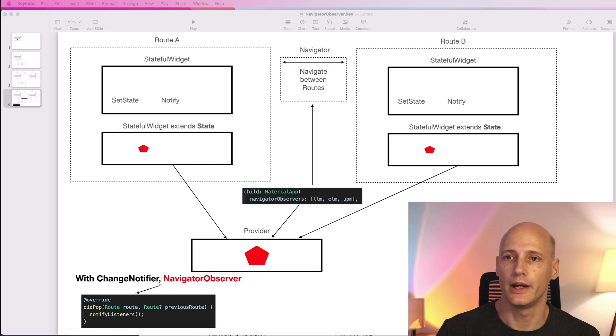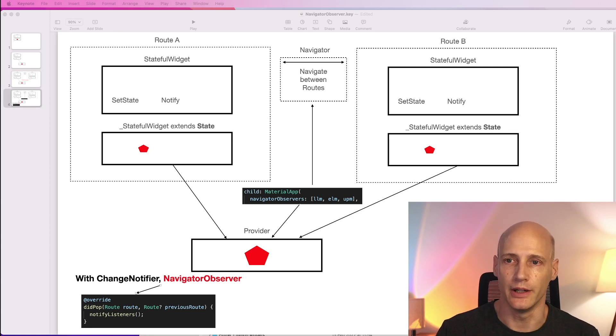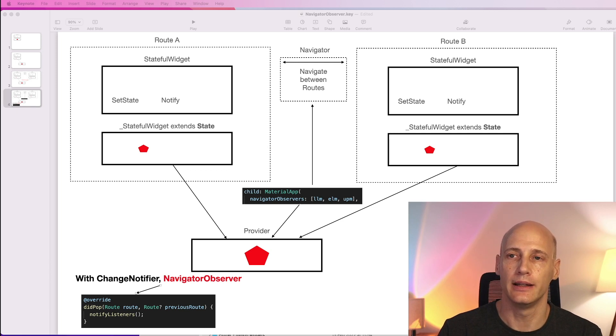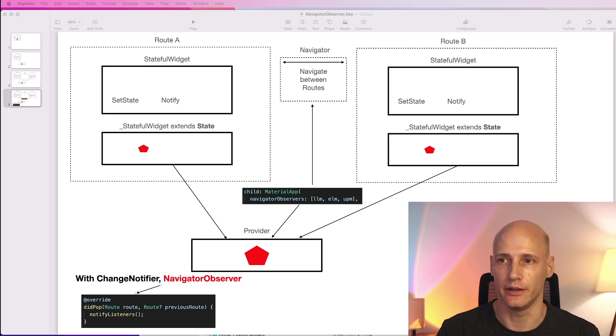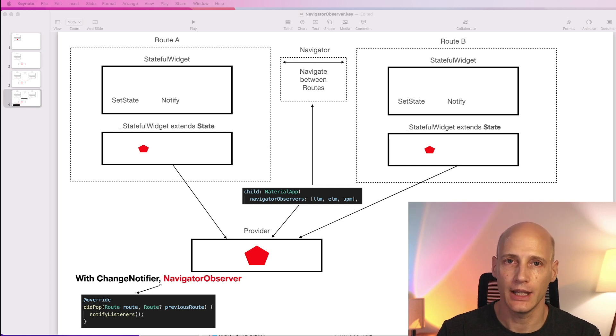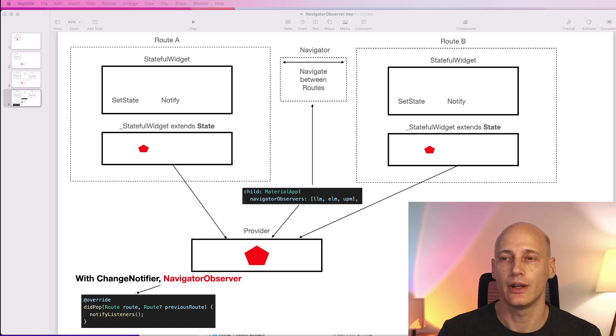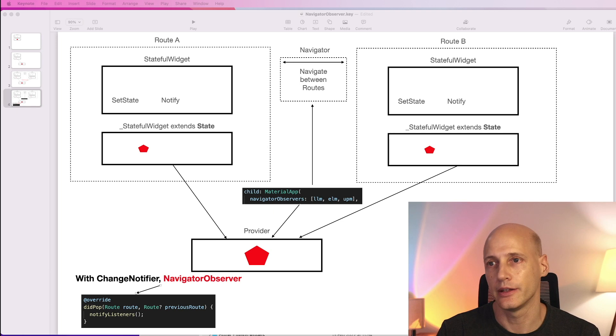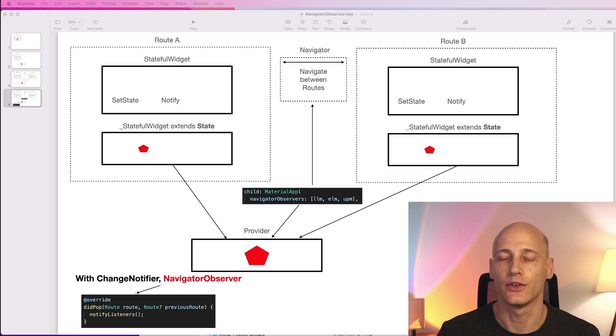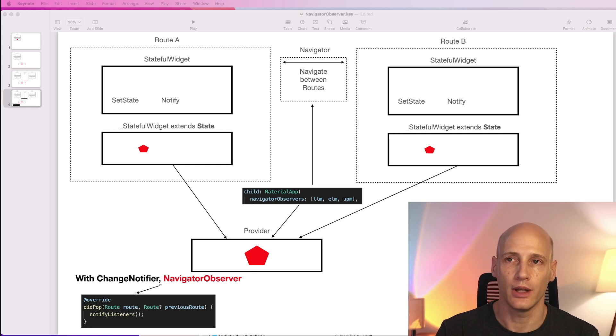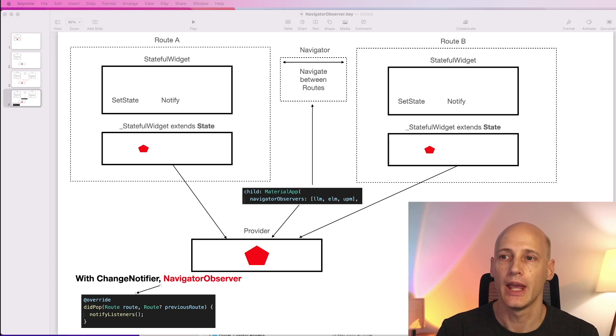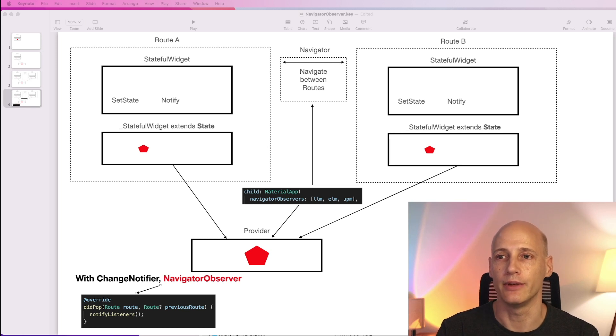So far our provider implements ChangeNotifier that allows the provider to notify listeners upon changes in the state. Now we add NavigatorObserver to that. NavigatorObserver allows a class, in this case a provider, to listen to events from the navigator. For example, a route is popped from the stack or taken out of the freezer and we can act upon that event.